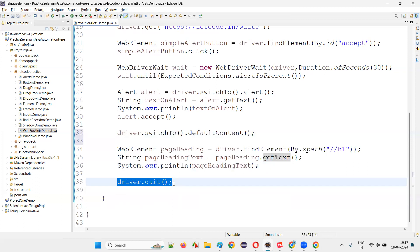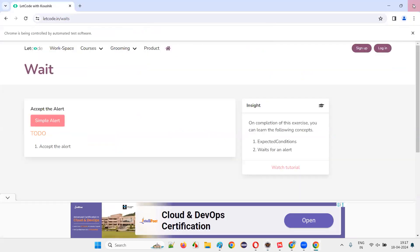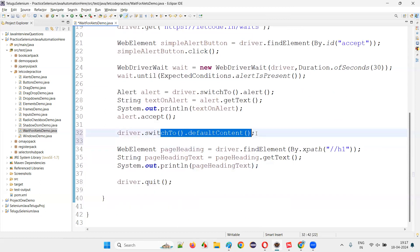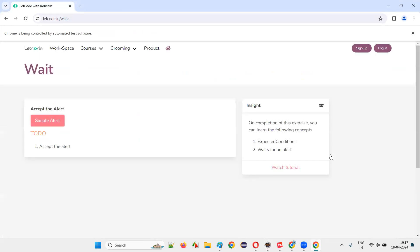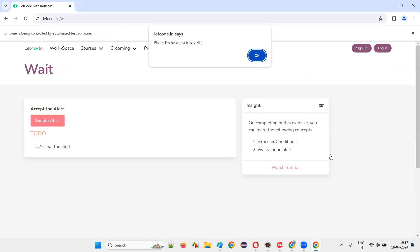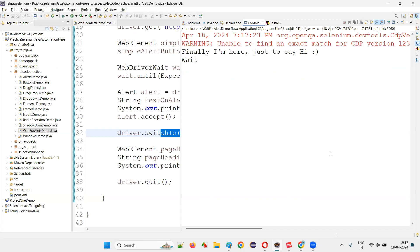After that, finally we'll quit the browser. This is the ultimate code. Switching back to the parent page once the alert is gone is a good practice. Run this code and see whether that is happening. It clicked on that, accepted the alert, retrieved the text from the alert, retrieved the page, switched to the page, and then got the page heading of the page — and then finally closed the browser also without any problems.